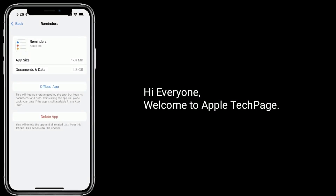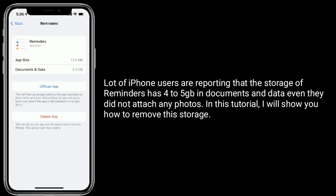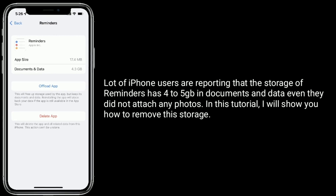Hi everyone, welcome to Apple Tech page. A lot of iPhone users are reporting that the storage of Reminders has 4 to 5 GB in documents and data, even though they did not attach any photos.